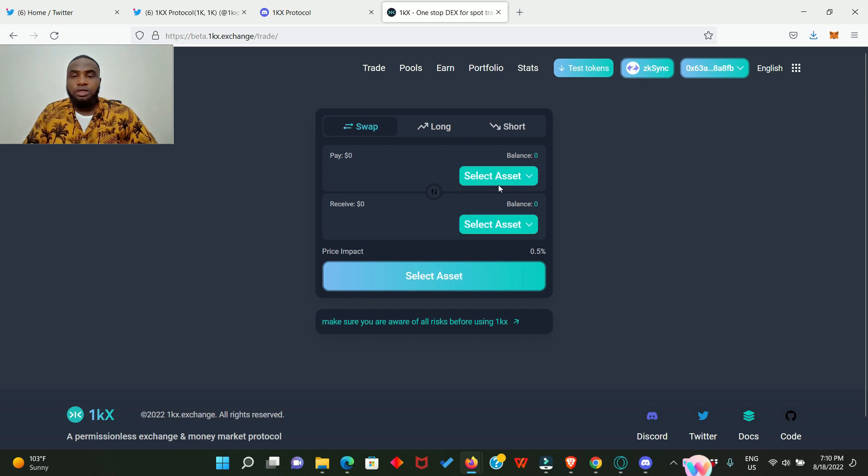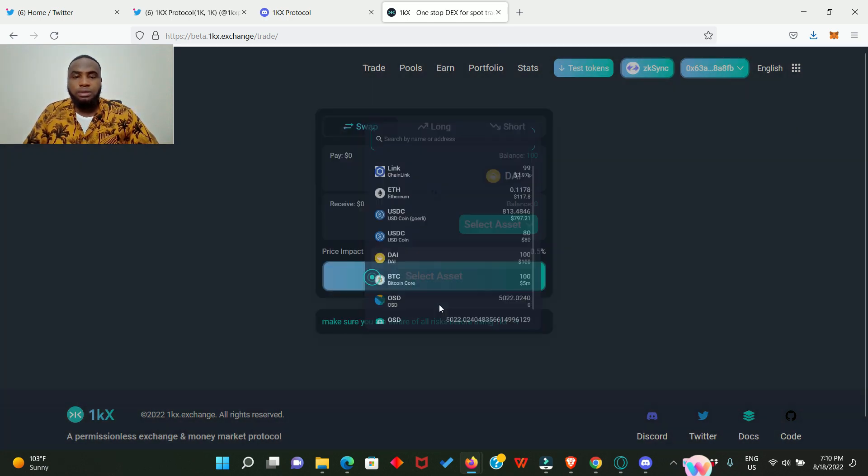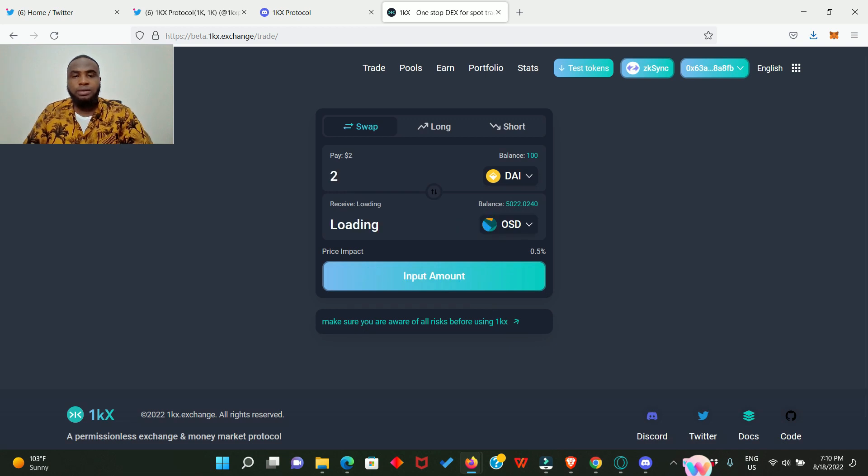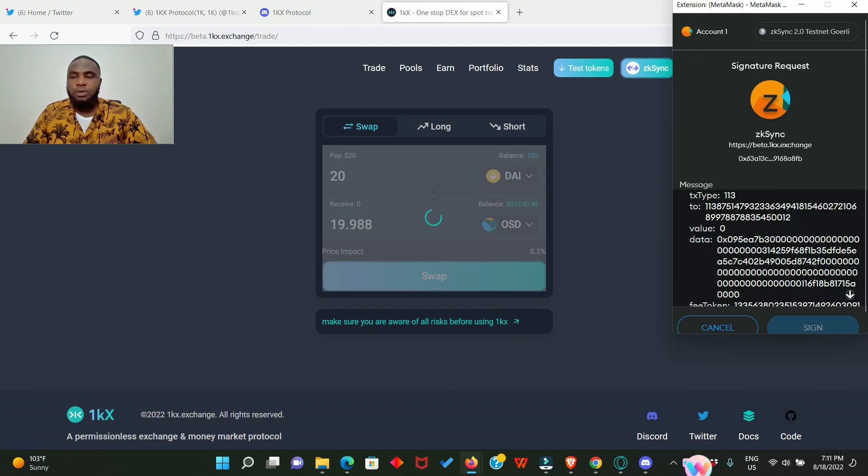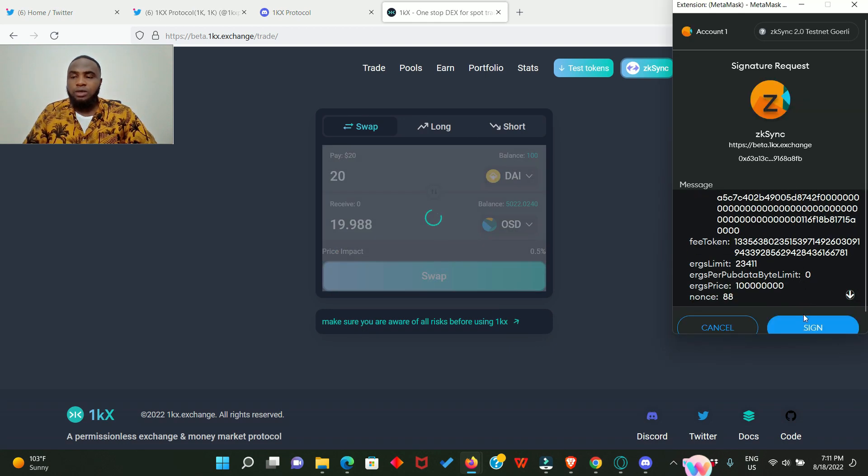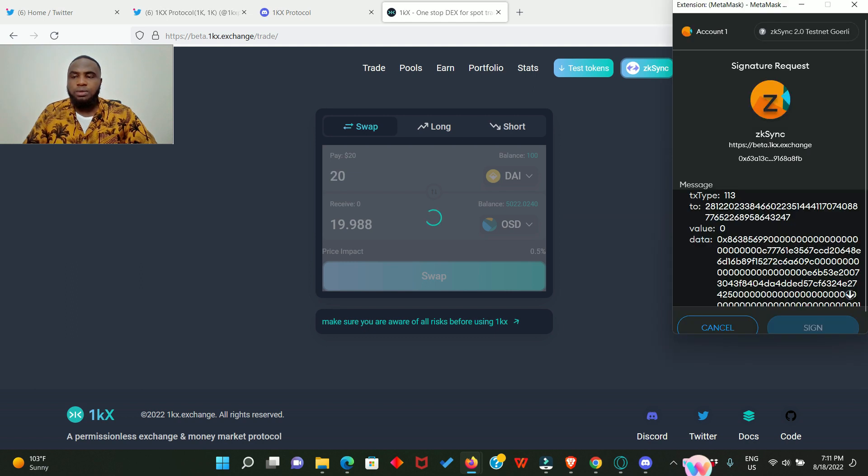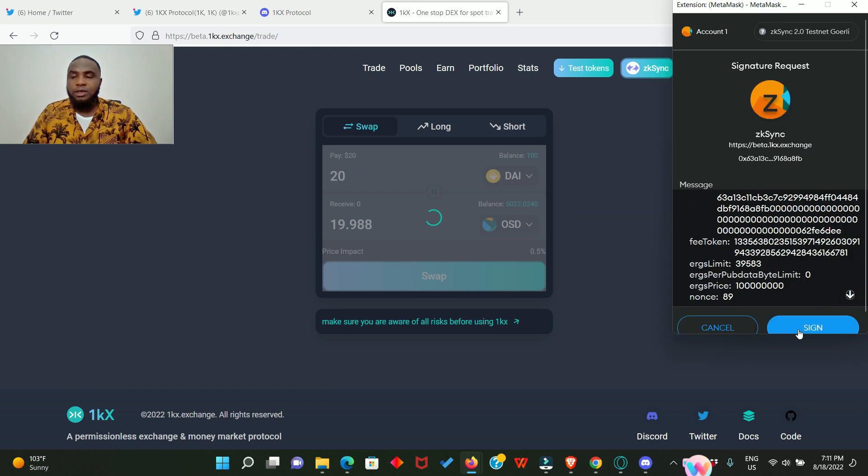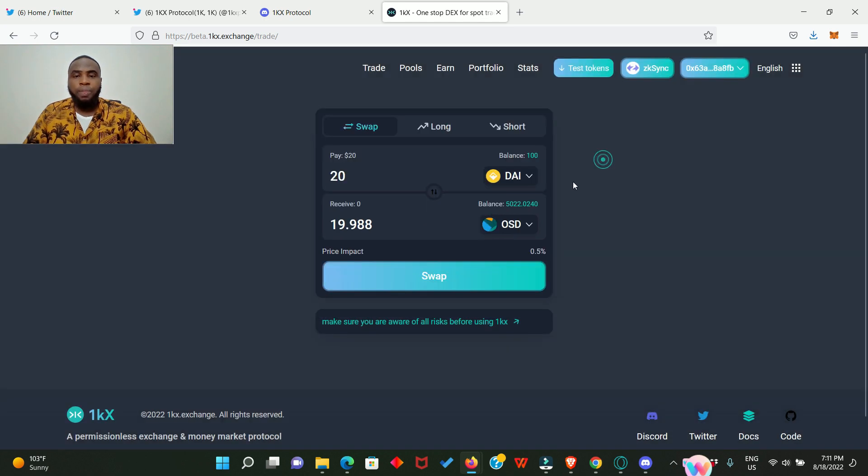Let's also swap some DAI into OSD, 20 DAI. Click on swap and sign in your MetaMask. Sign again. That is it, swap is done successfully. All right, now we have done enough swapping for now.